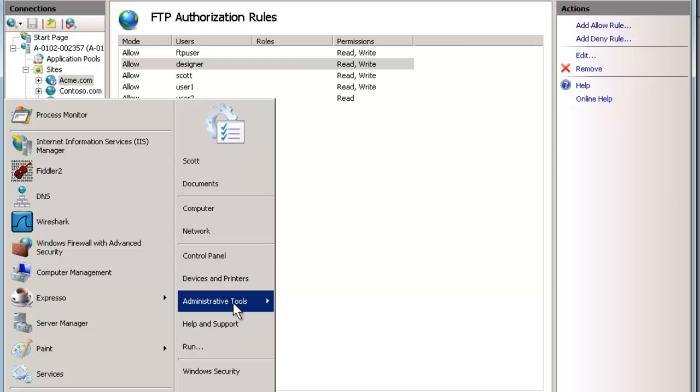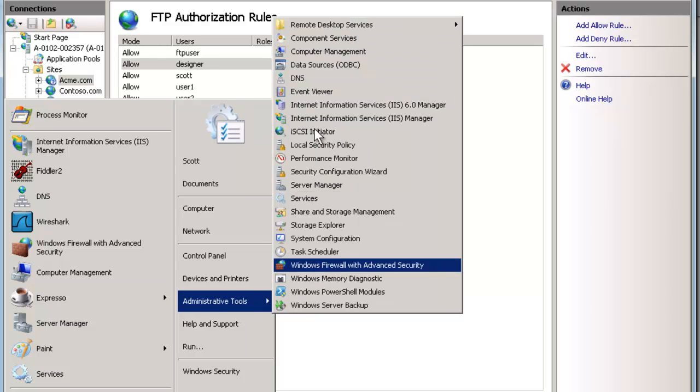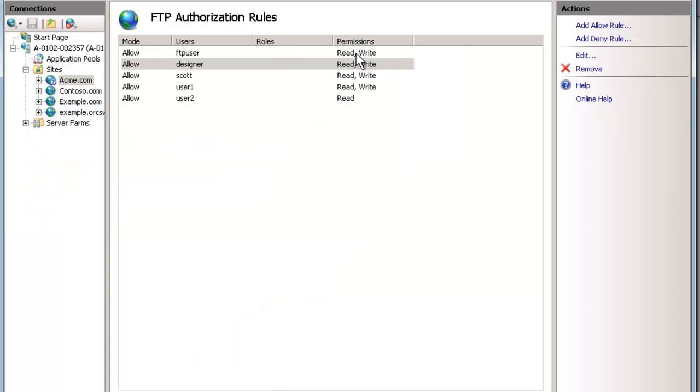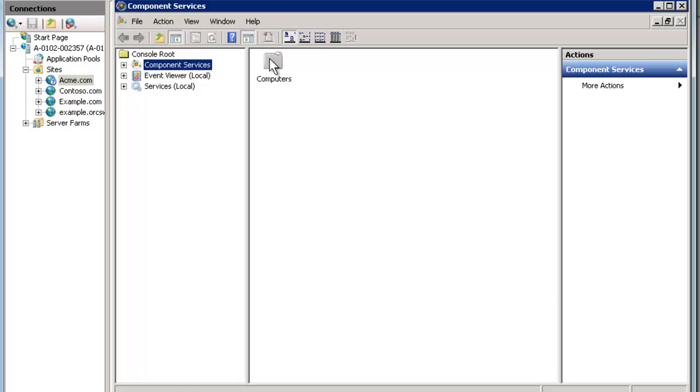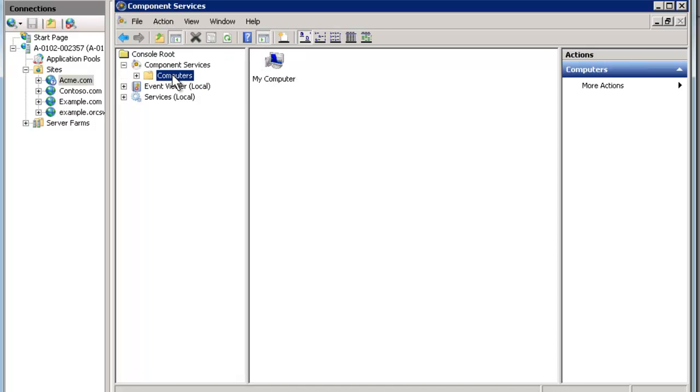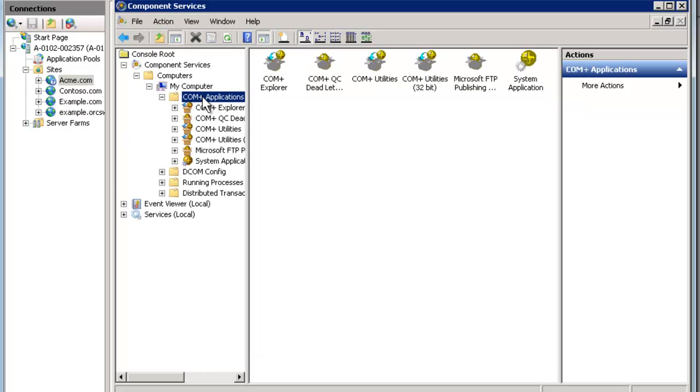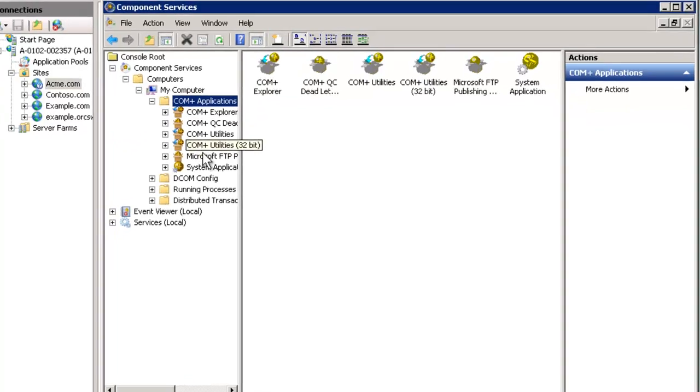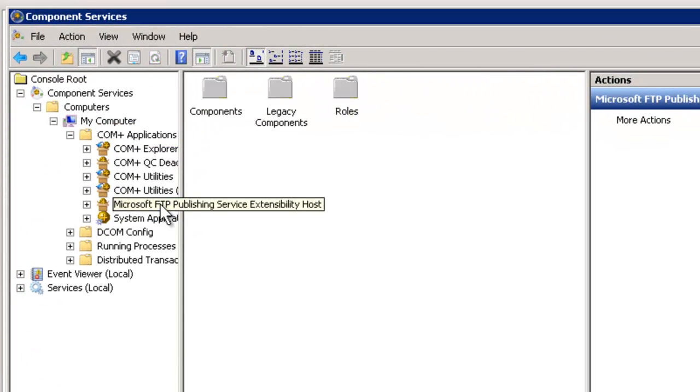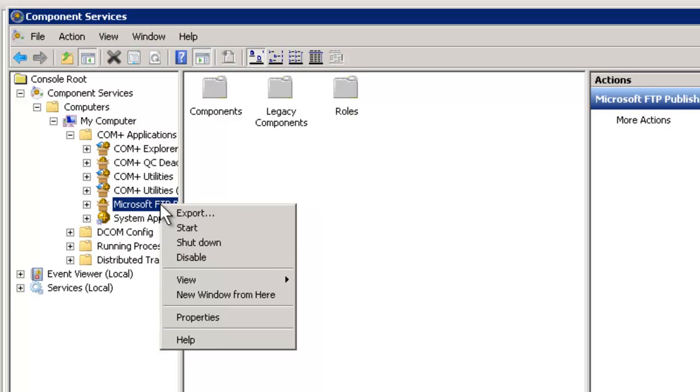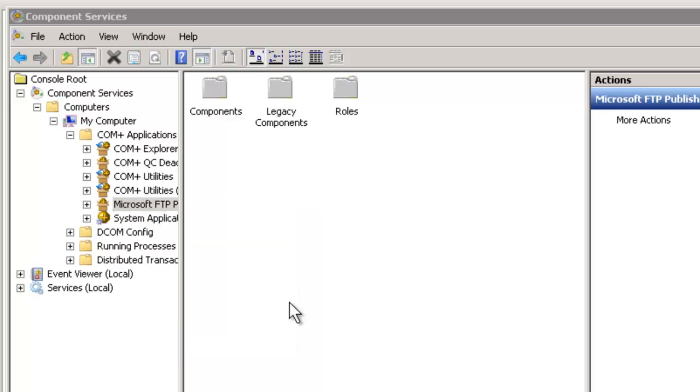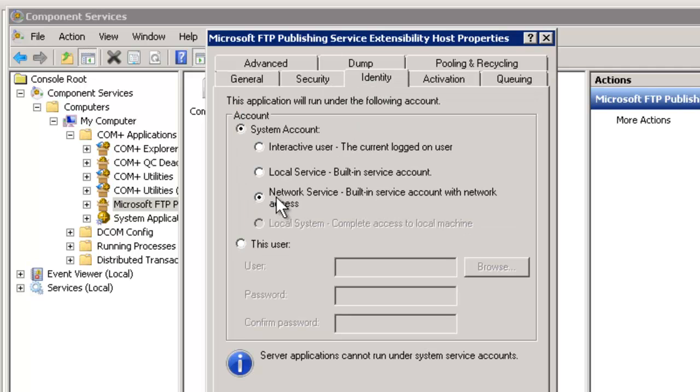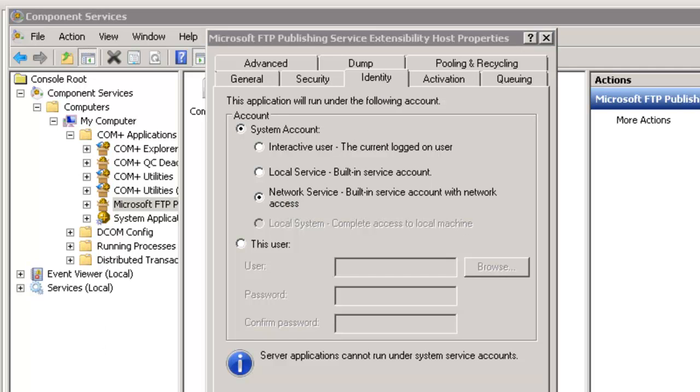Here is where the account runs under. If you go to administrative tools and component services, expand this out, expand computers, expand my computer, and expand COM+ applications. This FTP service runs as a COM+ application, kind of unique in the Windows world. We go into properties. If you go to the identity, notice by default it's using the network service. Now here's the gotcha.